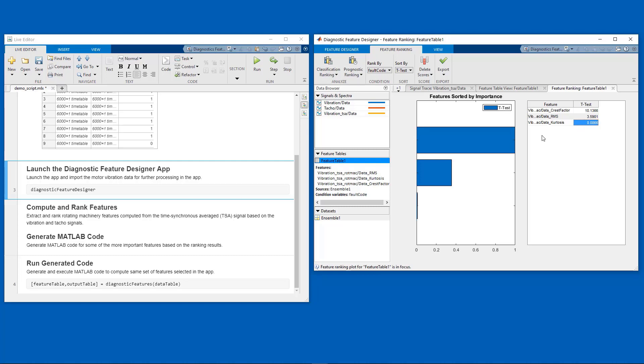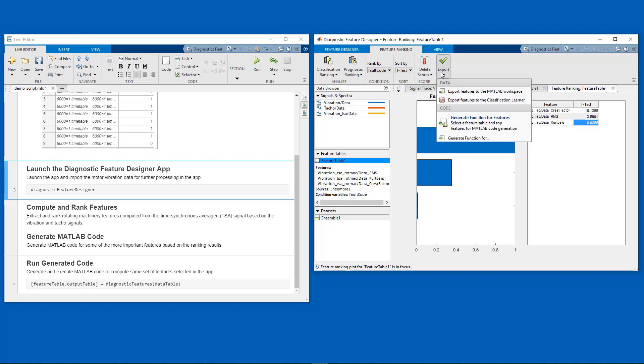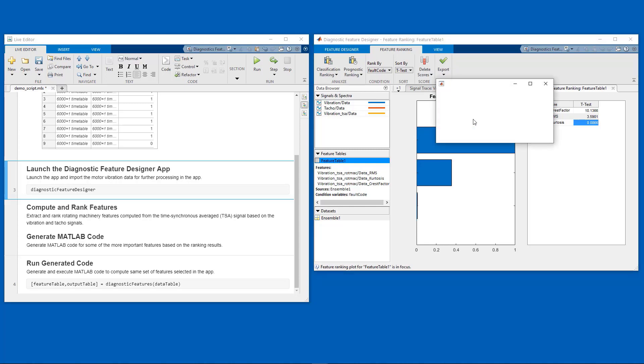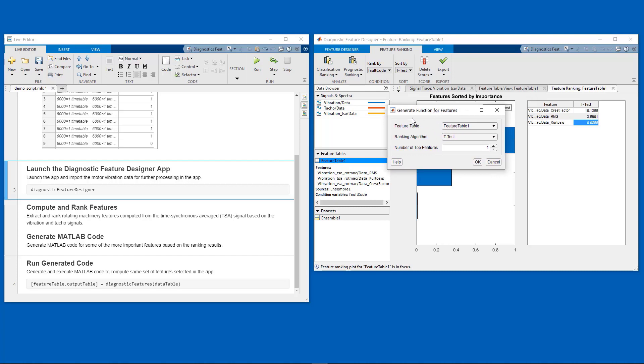Once we are satisfied with our data processing, feature extraction, and ranking steps, we can directly generate code. So in this case, I will use generate functions for features option. We will use the ranking algorithm, the t-test, and let's generate code for the top two features in this case.